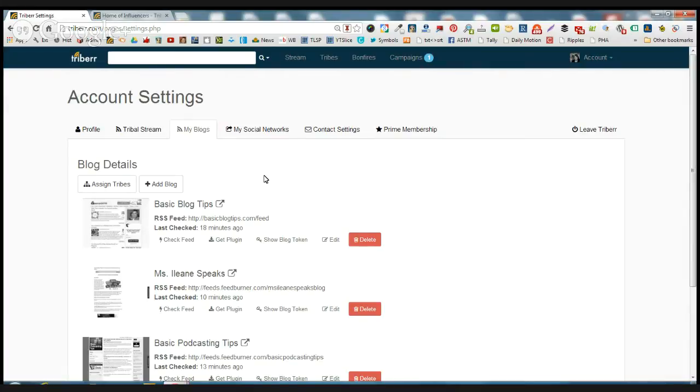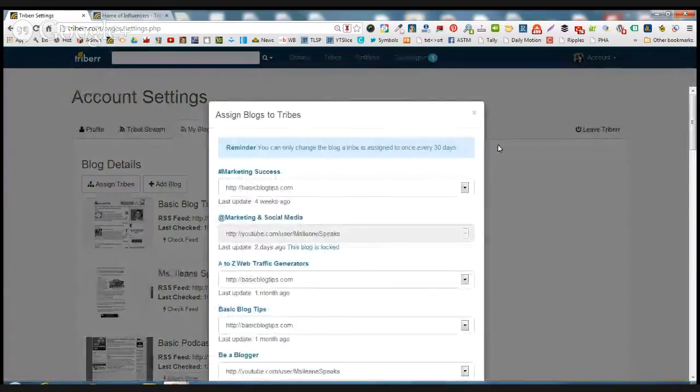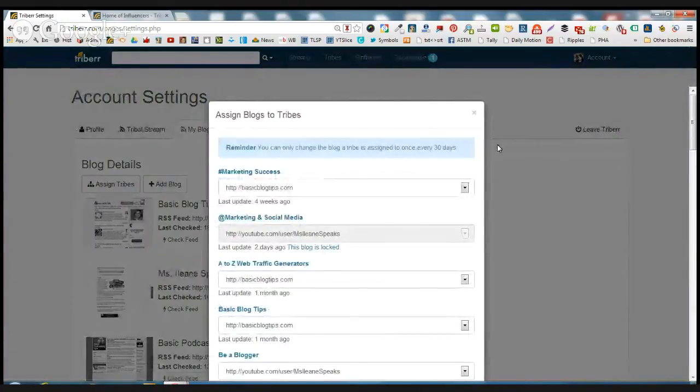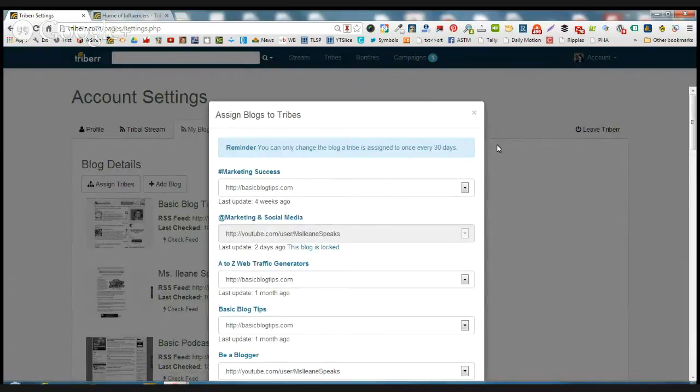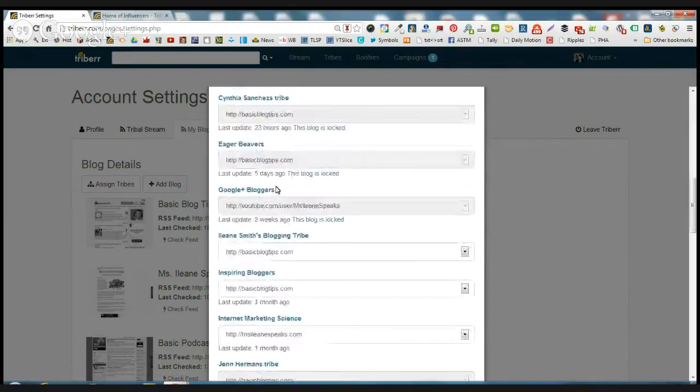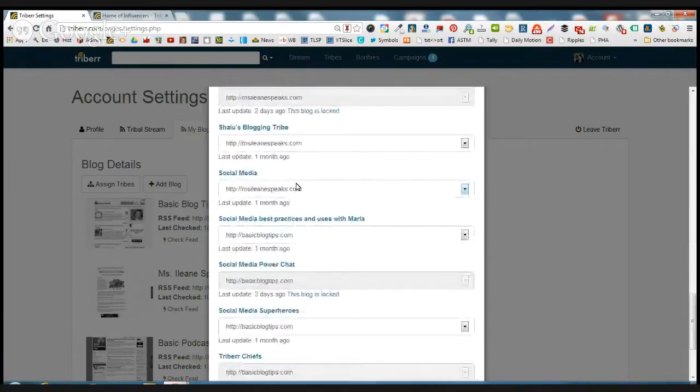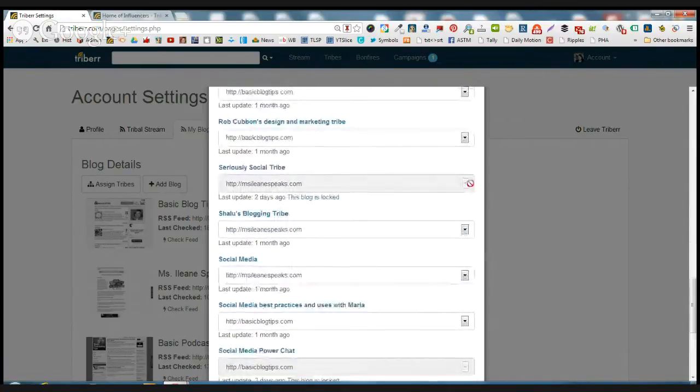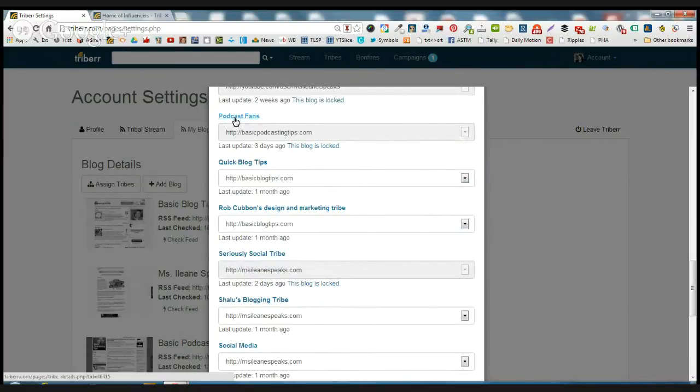Now here's the real important part that people miss. We're getting into the intensive training right now. And that is where you assign tribes. So all the tribes that you've joined and all the blogs that you have, you have a choice to assign a specific blog or a specific feed to a specific tribe. And here's your options. And this list is in alphanumeric order. You just go through and you say you want a specific blog to go out to a specific tribe. Now in the case of the podcast fans tribe, I'm going to send my blog basic podcasting tips.